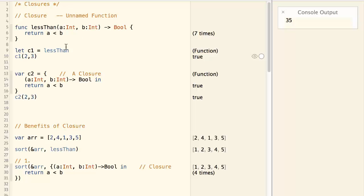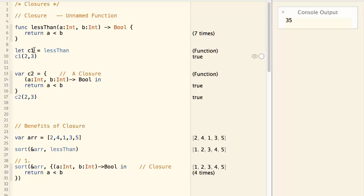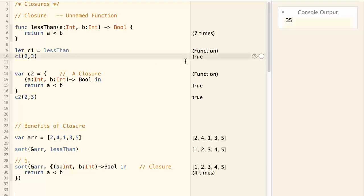And if I assign this function to a variable called c1, and then call c1(2,3), it will return true, because 2 is less than 3.